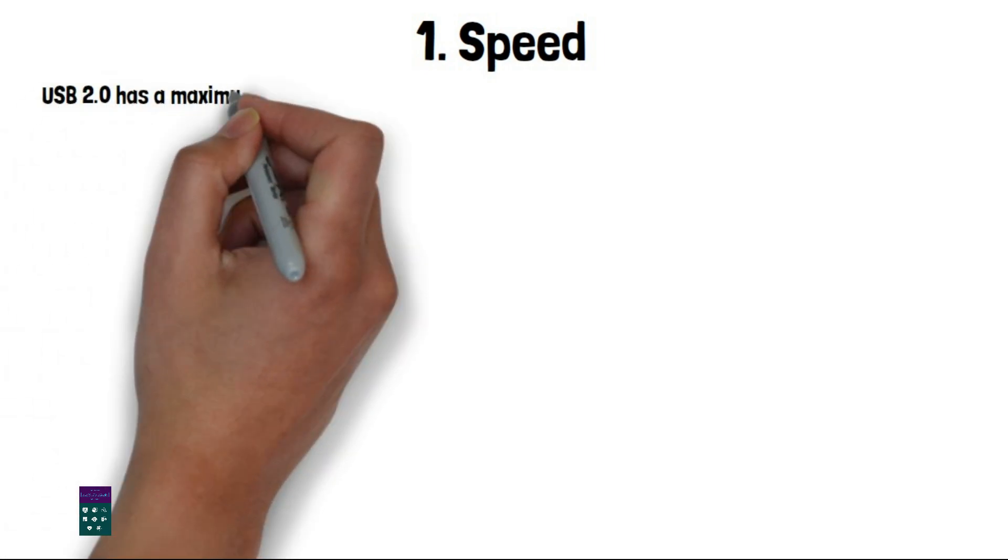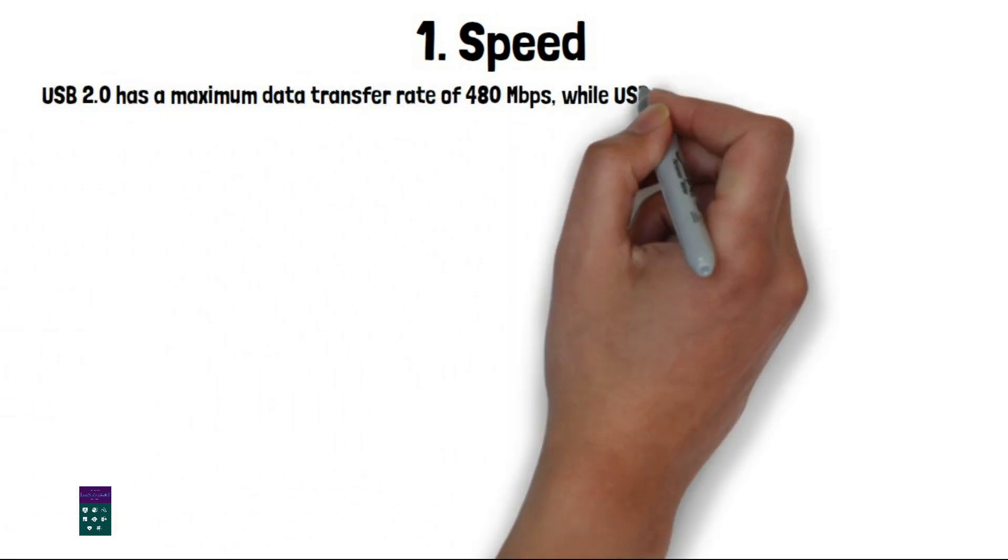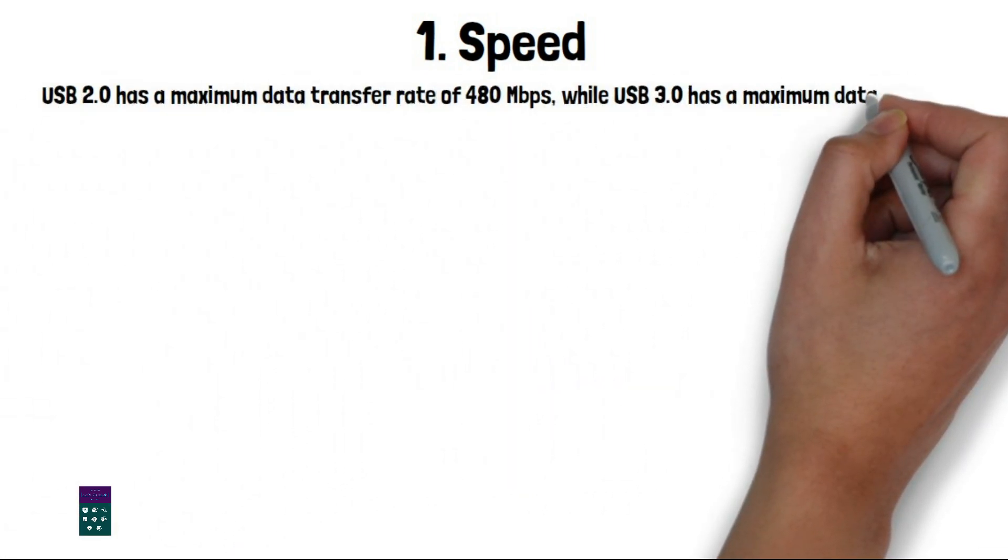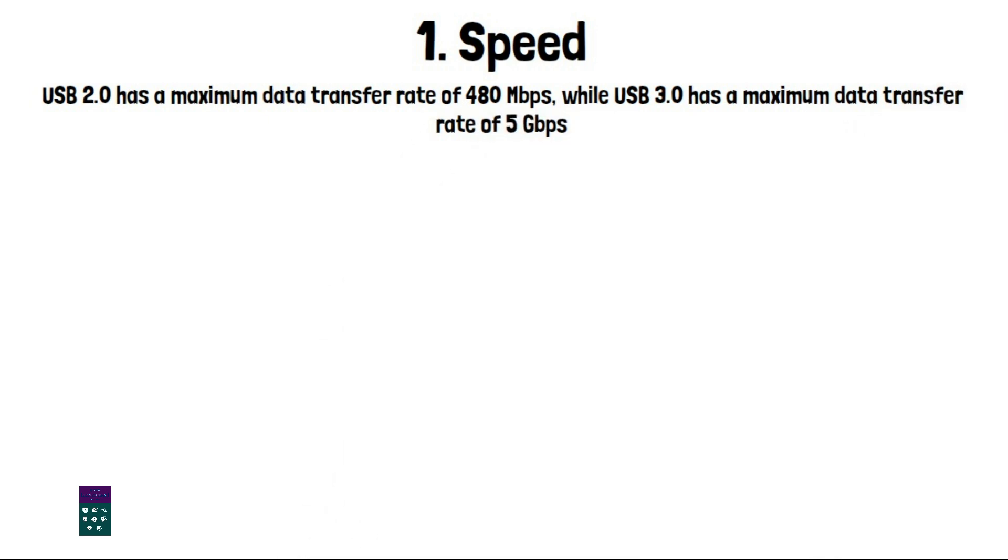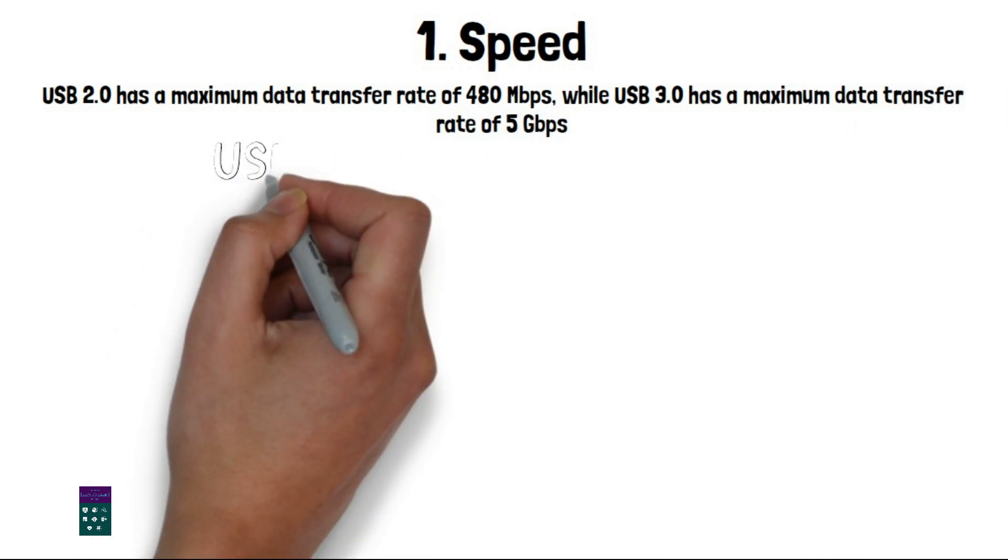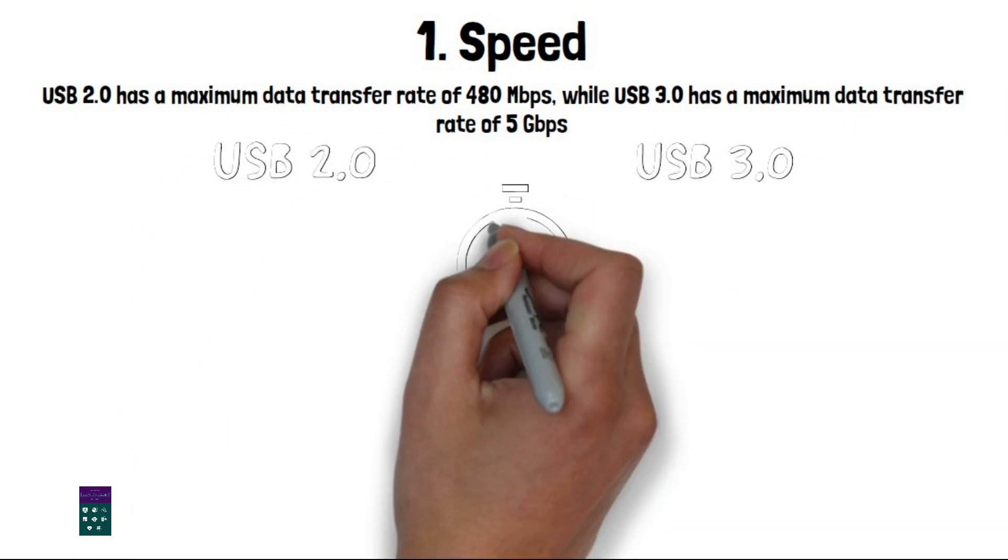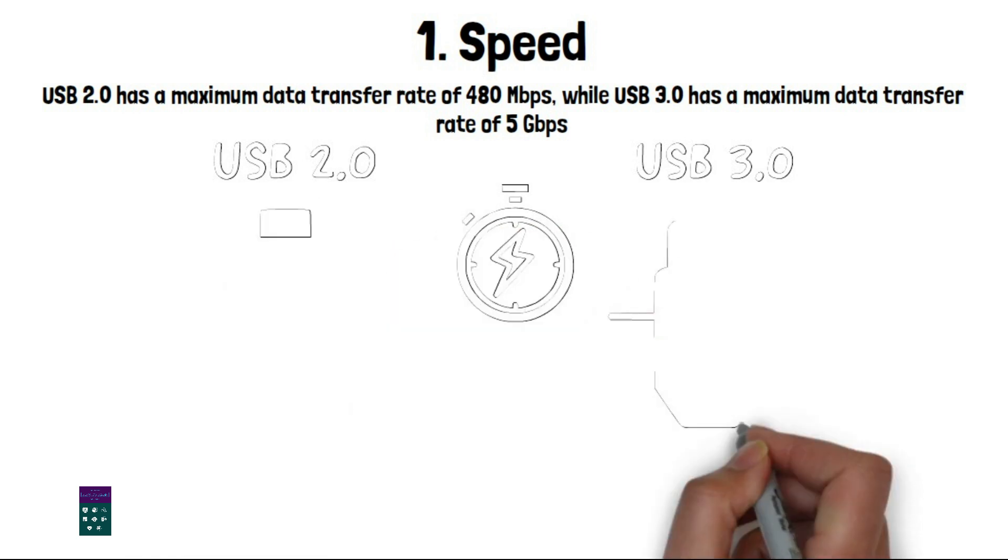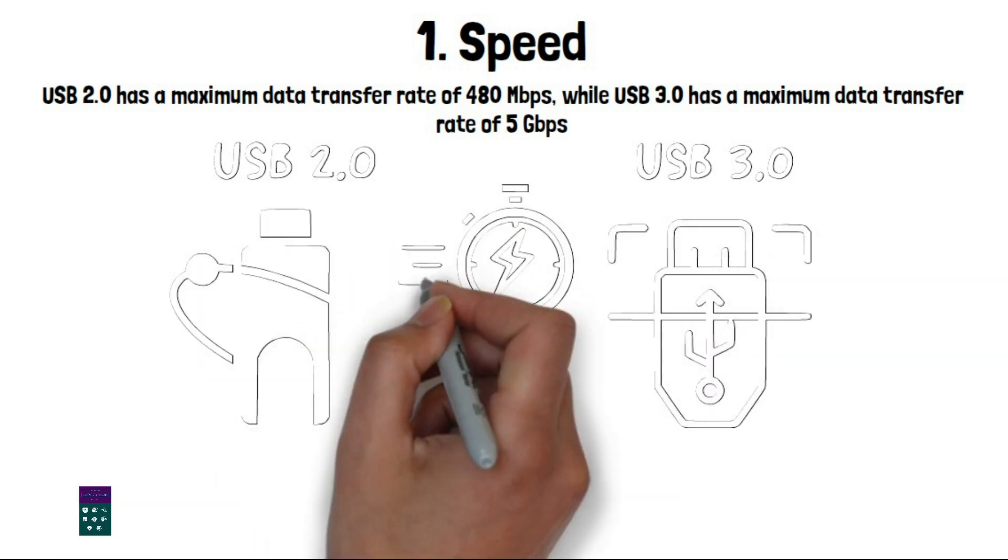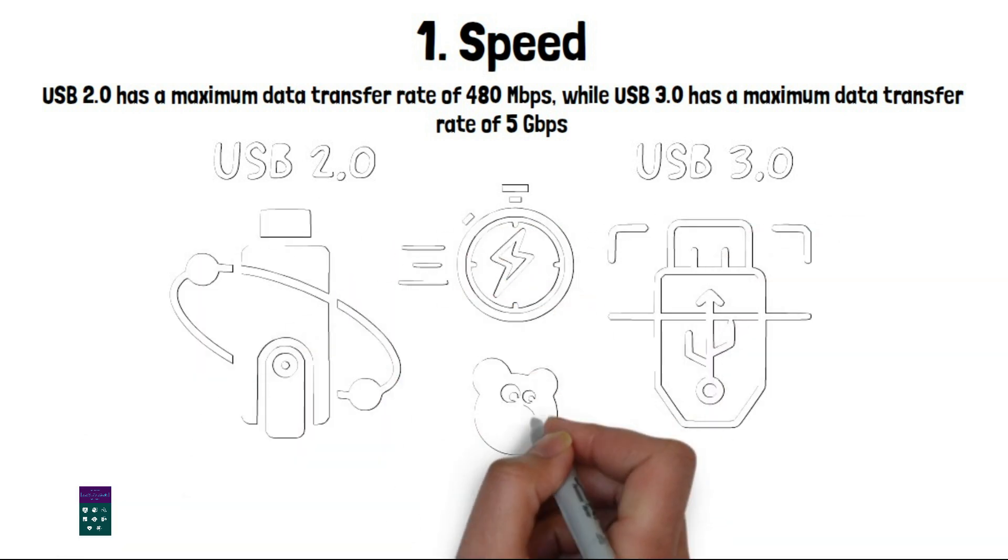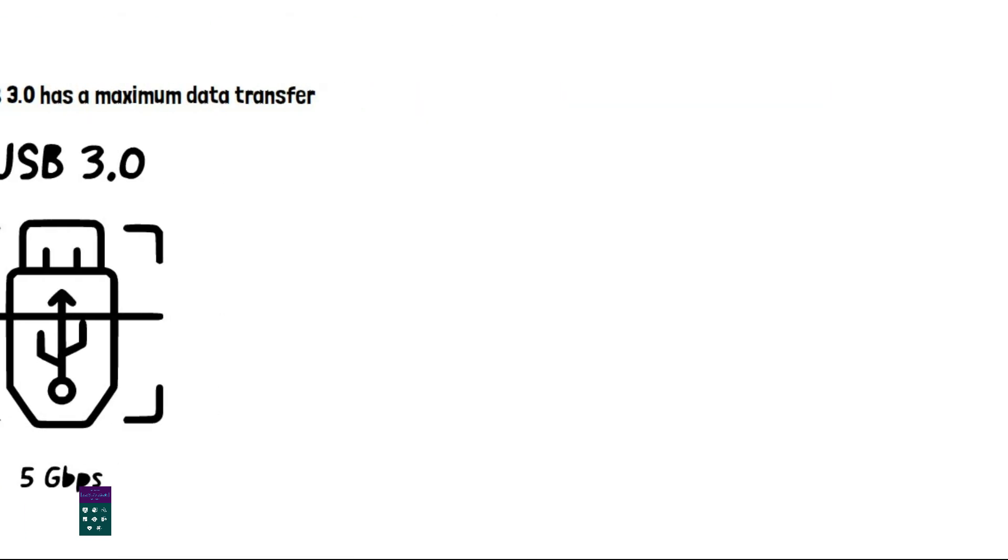USB 2.0 has a maximum data transfer rate of 480 megabits per second, while USB 3.0 has a maximum data transfer rate of 5 gigabits per second. This means that USB 3.0 is about 10 times faster than USB 2.0.